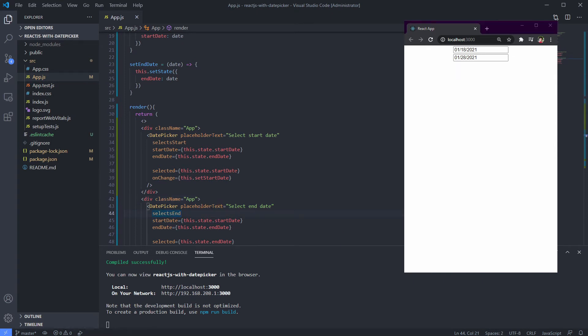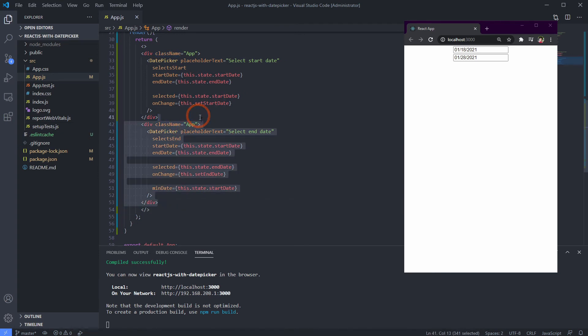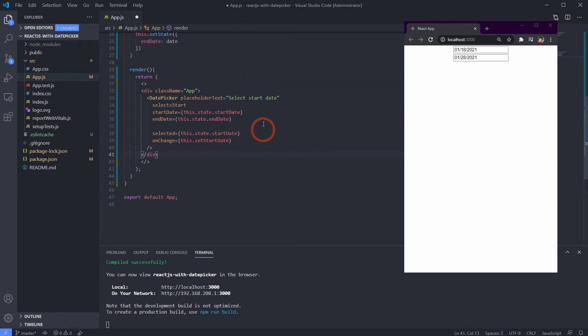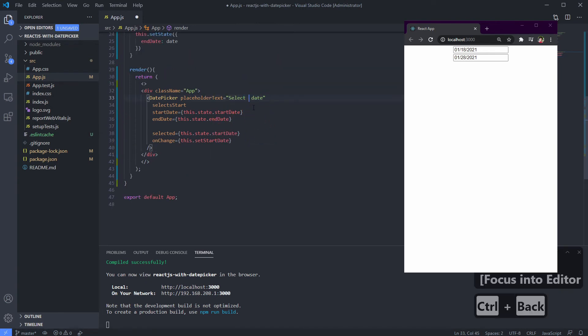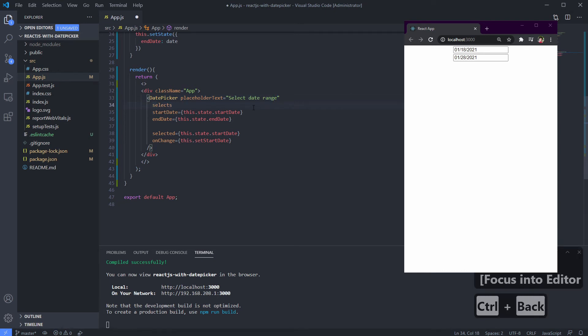Next step is to create a date picker just like this, which has a selection range but only uses one date picker instead of two. Remove our end date first and change our placeholder so it will make more sense. Remove unused attributes.